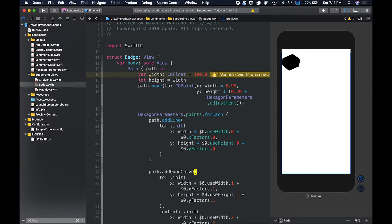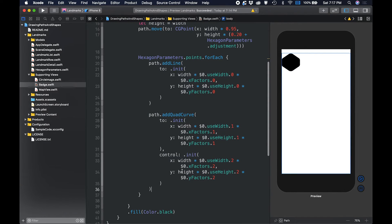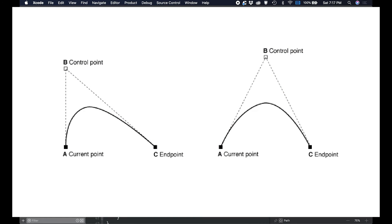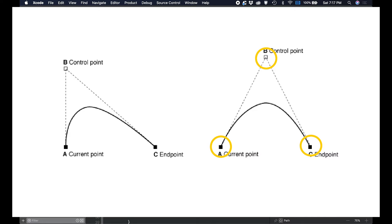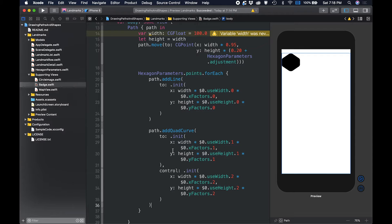The AddQuadCurve method appends a quadratic Bezier curve from the current point to the endpoint, specified by the endpoint parameter. The relationships between the current point, control point, and endpoint are what defines the actual curve drawn on the screen. The exact curvature of the segment involves a complex mathematical relationship between the points. You can read about it online if you want to know more.